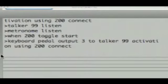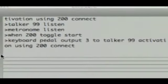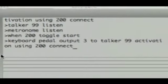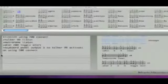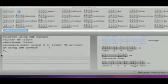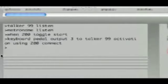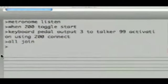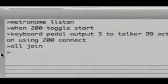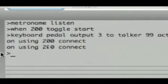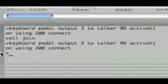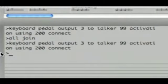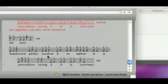And then again I'm going to connect the pedal up again. So it was keyboard pedal output 3 to talker 99 activation using 200 connect. So remember I said when 200 toggle starts. So this is virtual key 200 and this phrase I'm writing now is basically connecting the pedal up as if it was key 200. That's what the using 200 means. So keyboard pedal output 3 to talker 99 activation using 200 connect. Hit enter. No oh that's because I didn't get out of my conversation. So quickly say all join. Leave the conversation that had the talker and the metronome in. I'll put that in again. If you press, in case you didn't know, if you press up you can scroll through your old phrases and say them again.